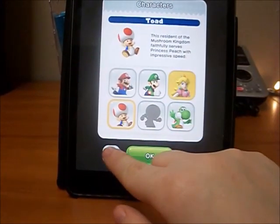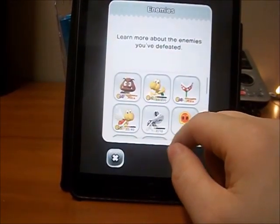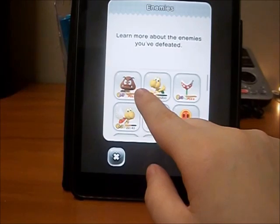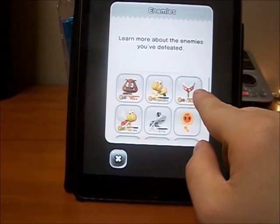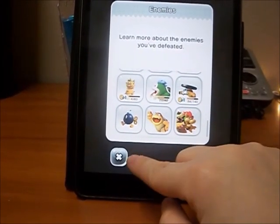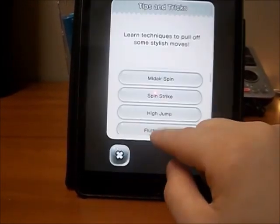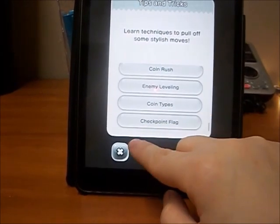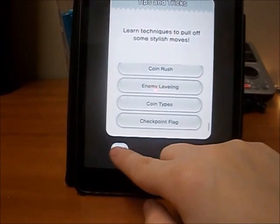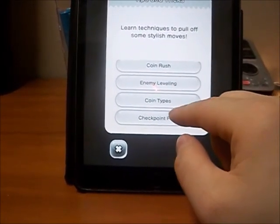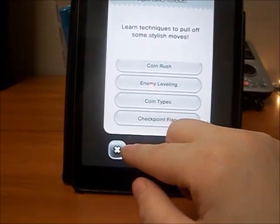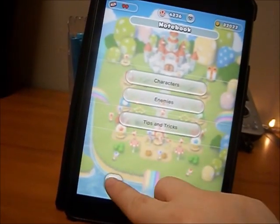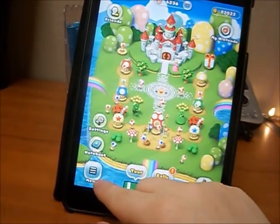You can change characters throughout the game — it's not a set character. Then you have your enemies section, which shows all the enemies you've fought with their levels. It also includes tips and tricks: different spins, jumps, slides, stomps, switches, coins, and flags explained. This is a great starter guide to learn different tricks that can help you beat the game or beat the rallies. That section is called My Notebook, accessible right here in the menu.